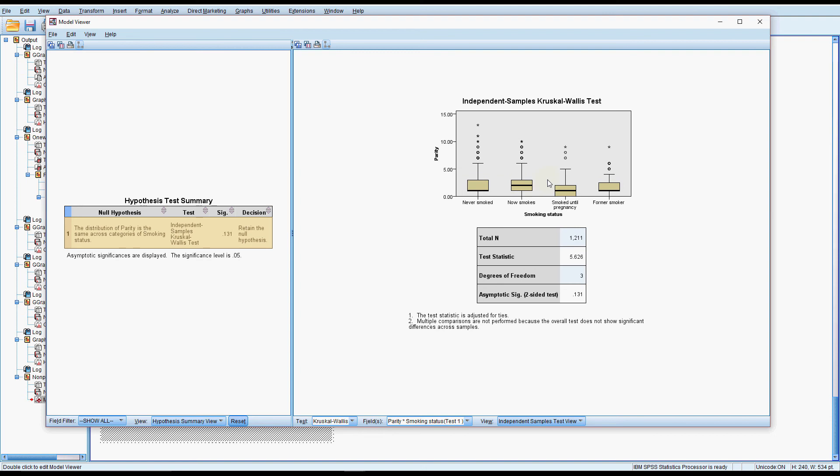We get this box plot which we already did so we probably don't need that again. And then it says multiple comparisons are not performed because the overall test does not show significant differences across the samples. So because there is no difference we don't need to do the multiple comparisons. If there was a difference then we would need to look at that and we'd get a whole lot of extra tests down here.